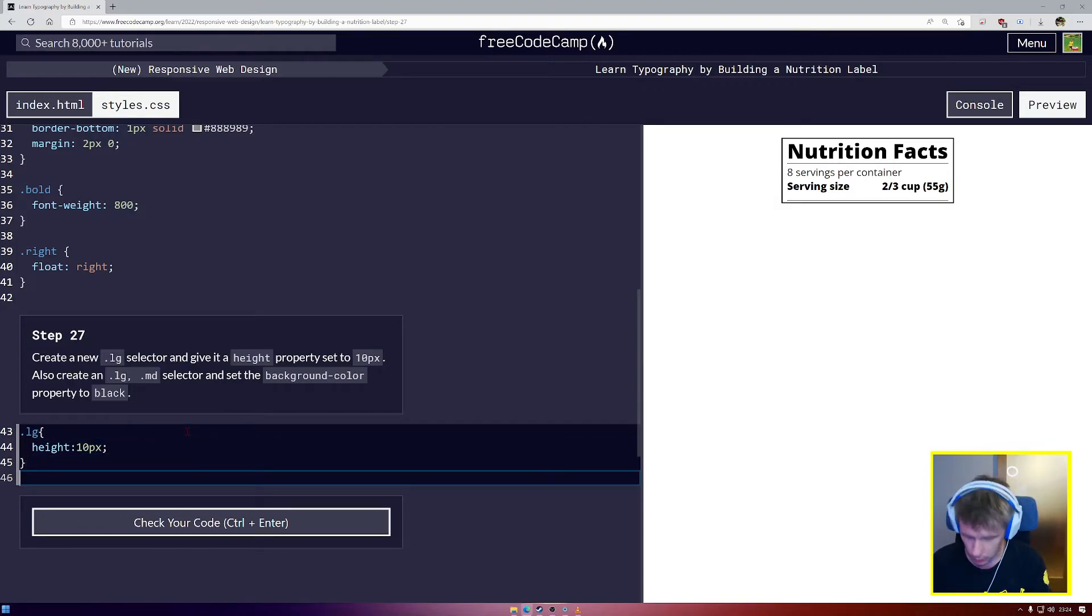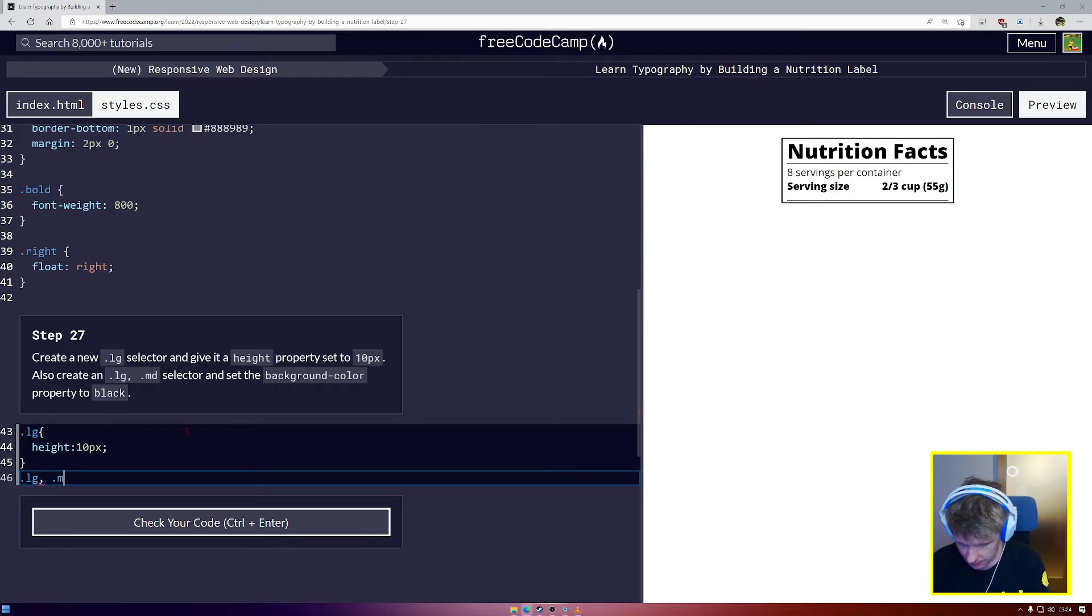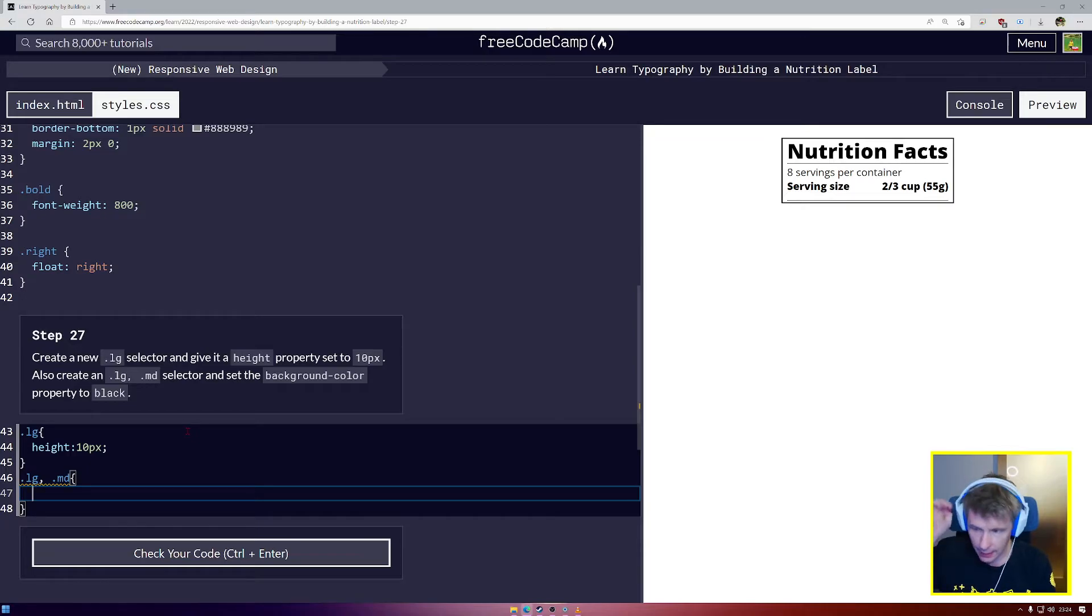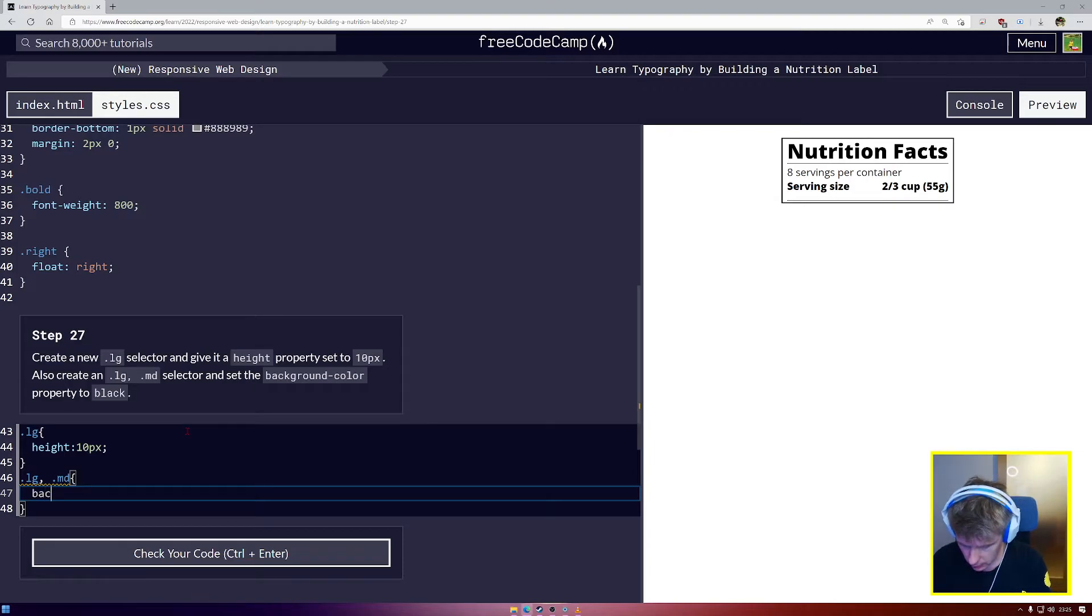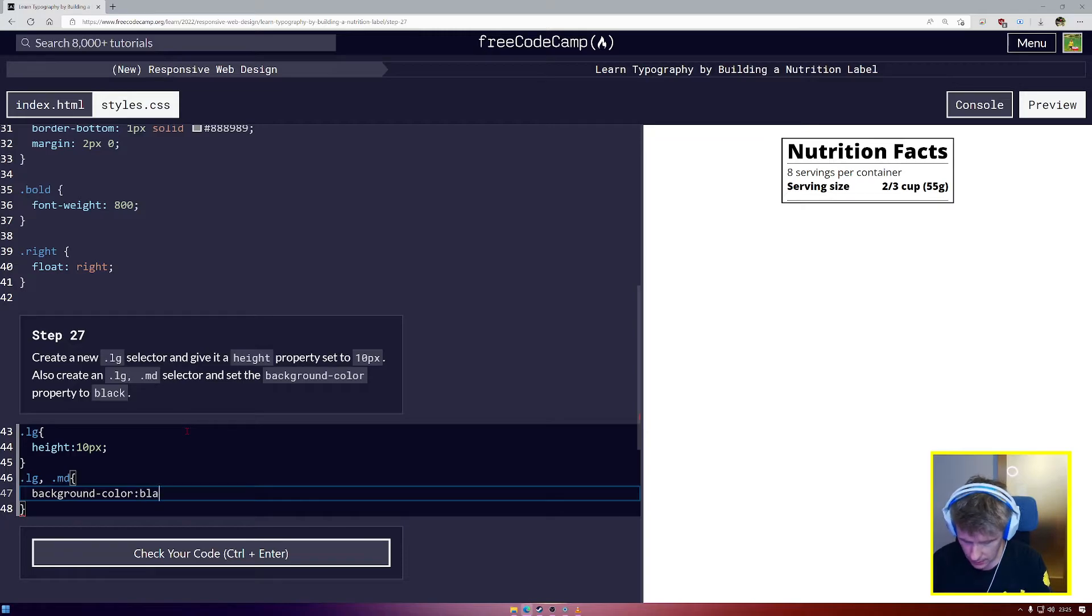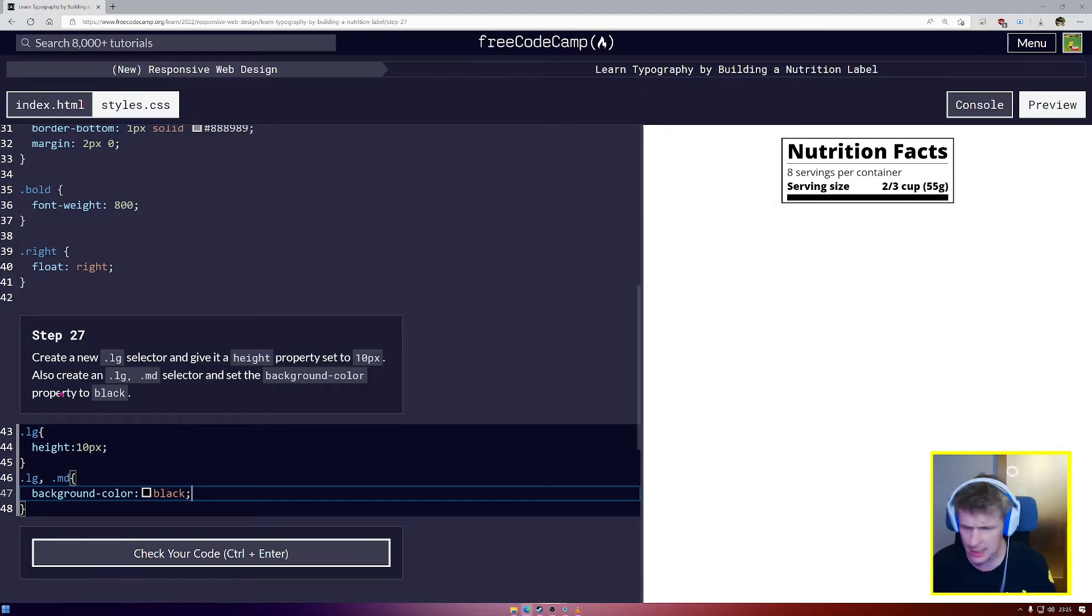And now we're going to say .LG comma .MD. Squirrely brackets. For .LG comma .MD. We are going to say background color. We're going to set that to be black.